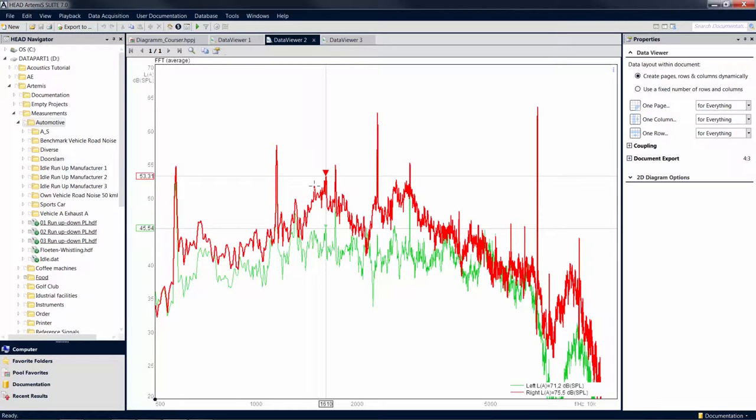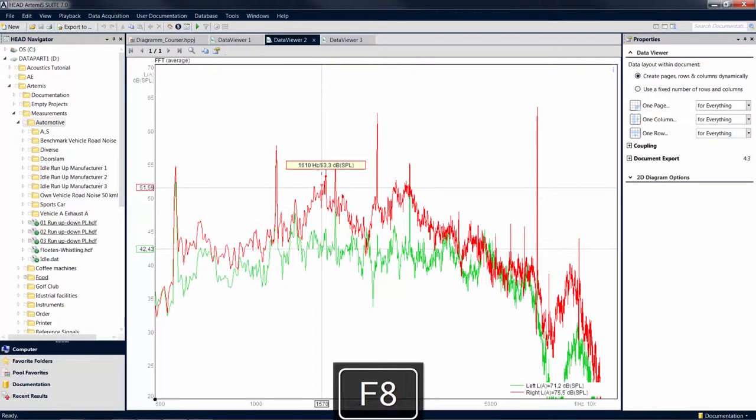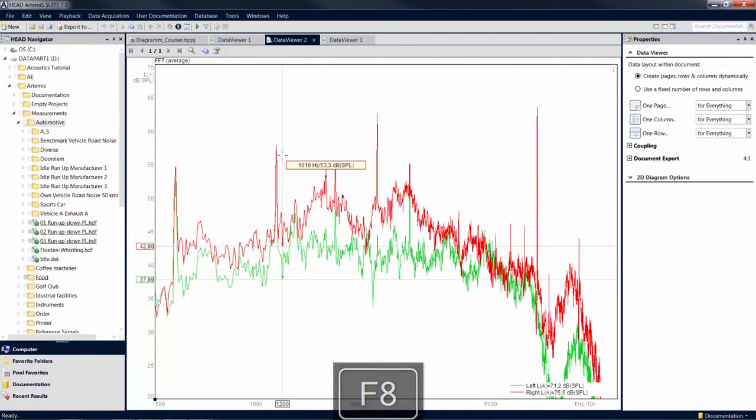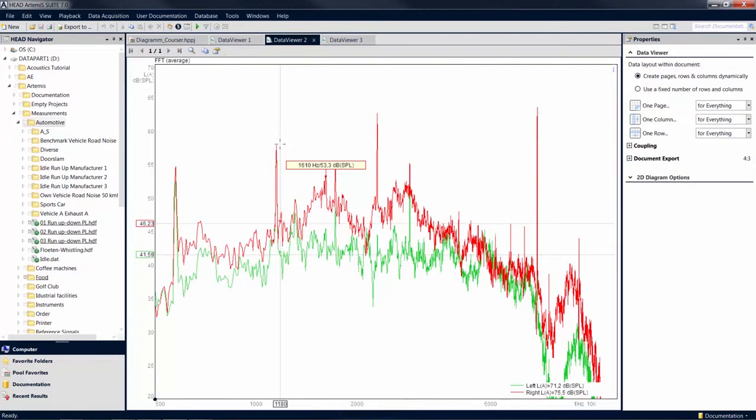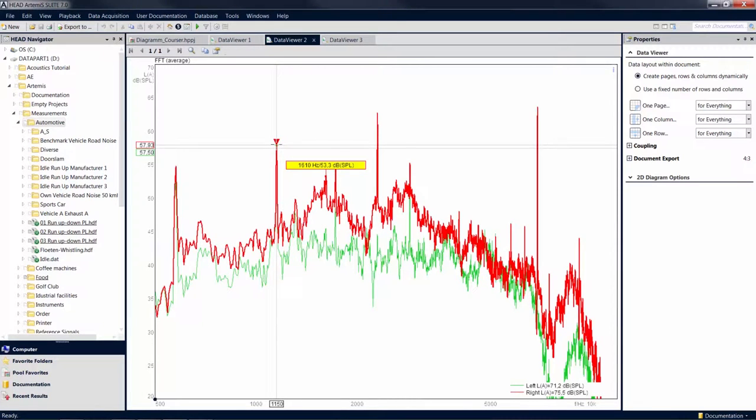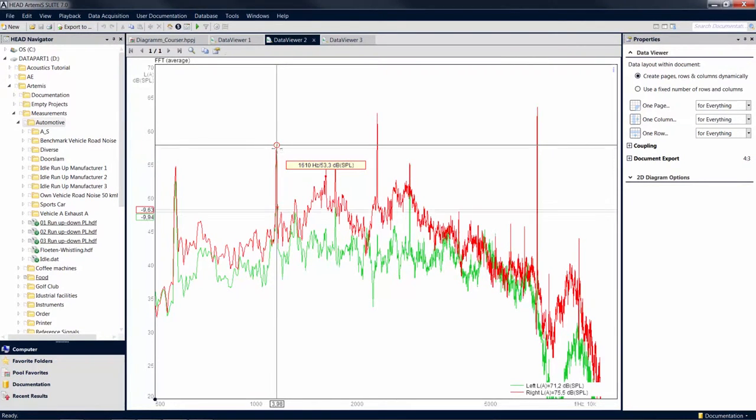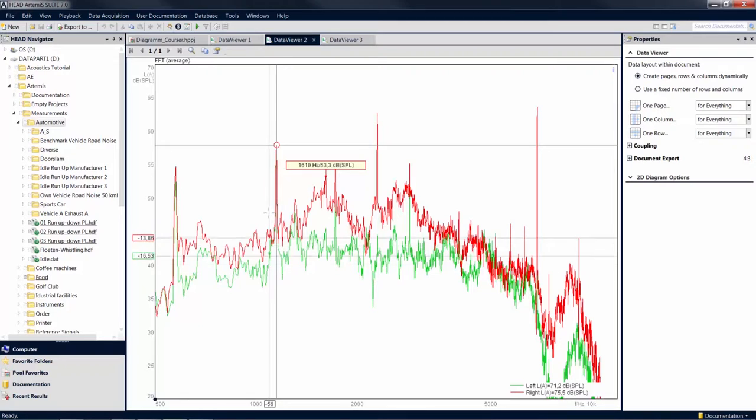Press F8 to place a label at the corresponding position in the diagram. With a double-click, you can create a reference point. Now the ordinate axis shows the differential values relative to this reference point.